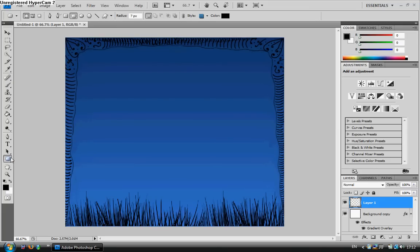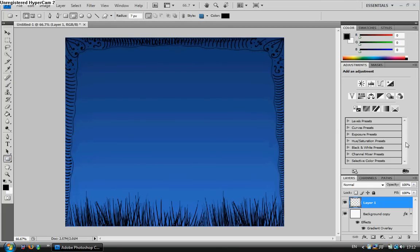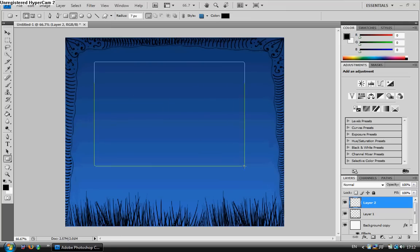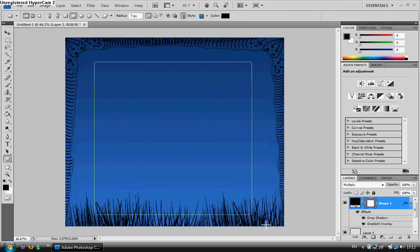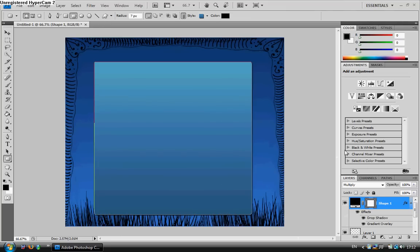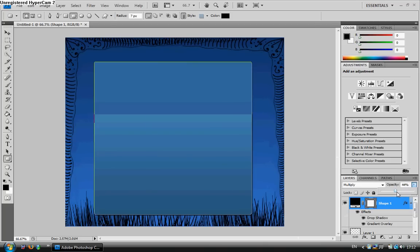Then, I'm simply going to go to the rounded rectangle tool, create a new layer, and insert. Now, you can go over it, and then change the opacity to whatever you feel you want it to be changed to, so it can be seen through.